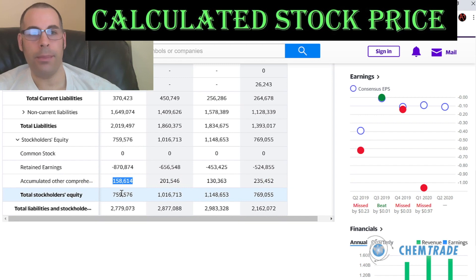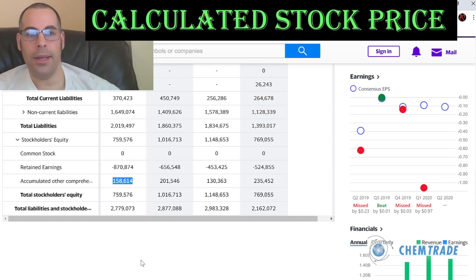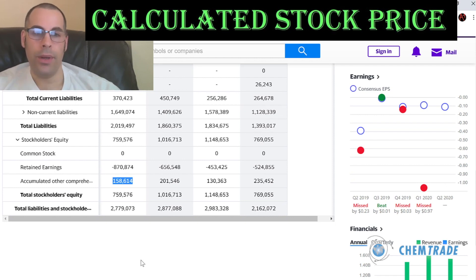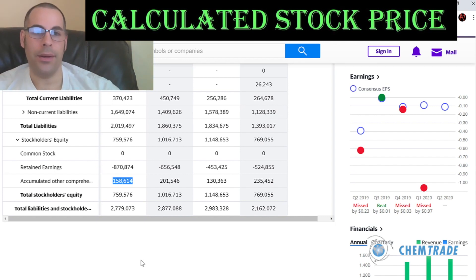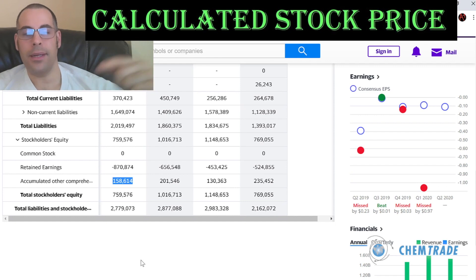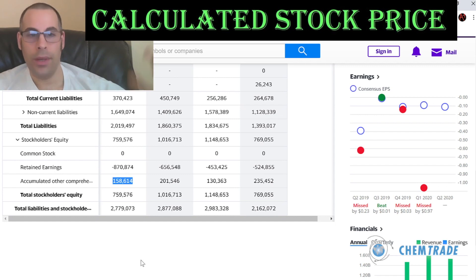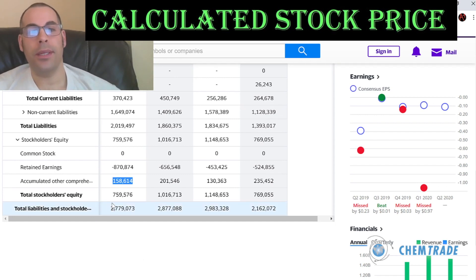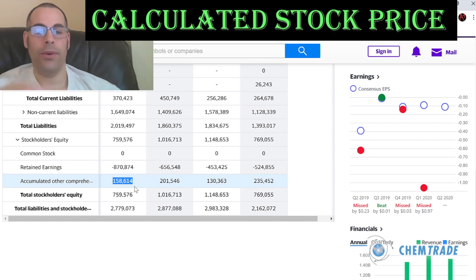They also have accumulated other comprehensive income of $158 million — these are unrealized gains or losses on investments. Unrealized means they haven't sold the position yet. For example, if you bought stock for $1,000 and it's now worth $2,000, that's an unrealized gain of $1,000. You don't realize the gain until you sell. If they do sell these securities, the gain would pass through to the income statement.